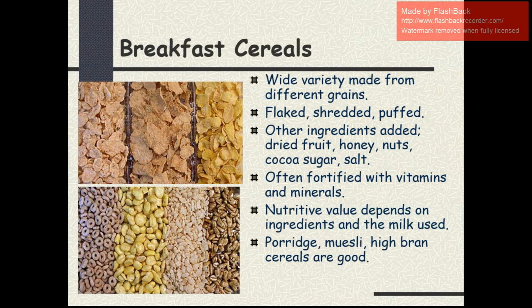These are the various breakfast cereals. They are made from different grains in varieties such as flakes, shredded and puffed. Other ingredients added include dry fruit, honey, nuts, cocoa, sugar and salt. They are often fortified with vitamins and minerals. Nutritive value depends on the ingredients and the milk used. Porridge, muesli and high-bran cereals are good for our health.